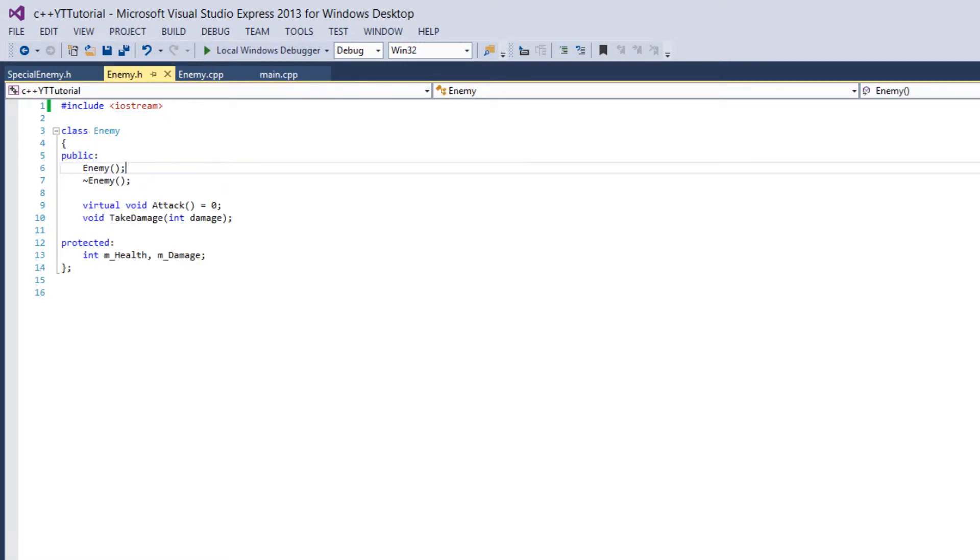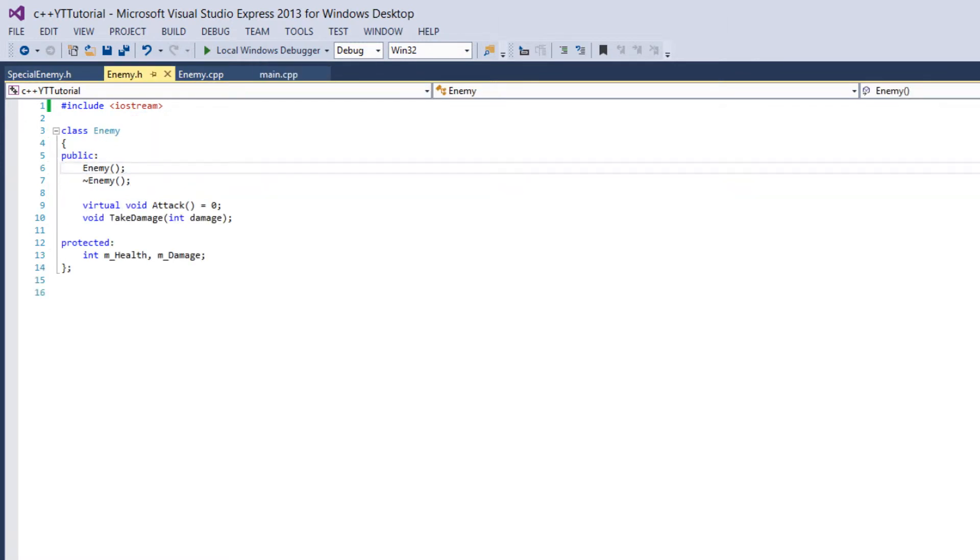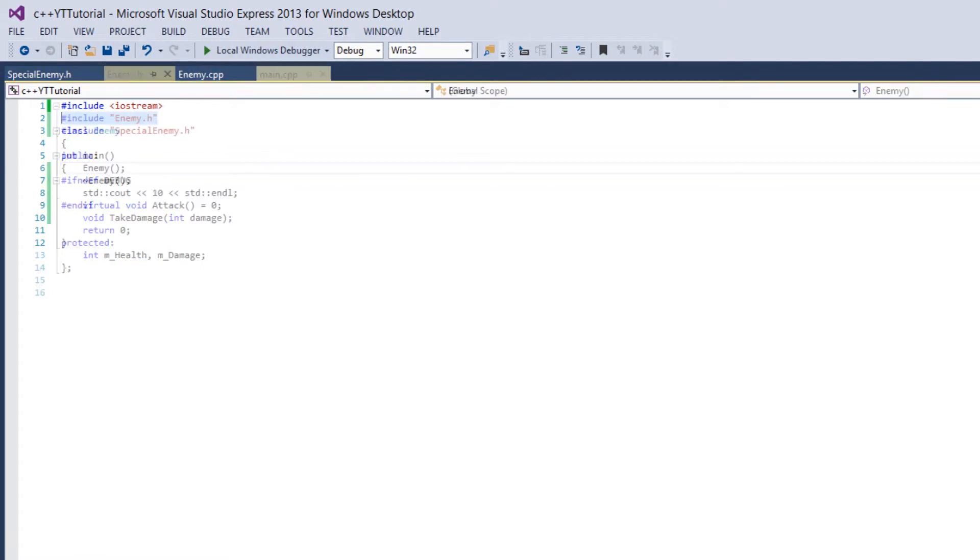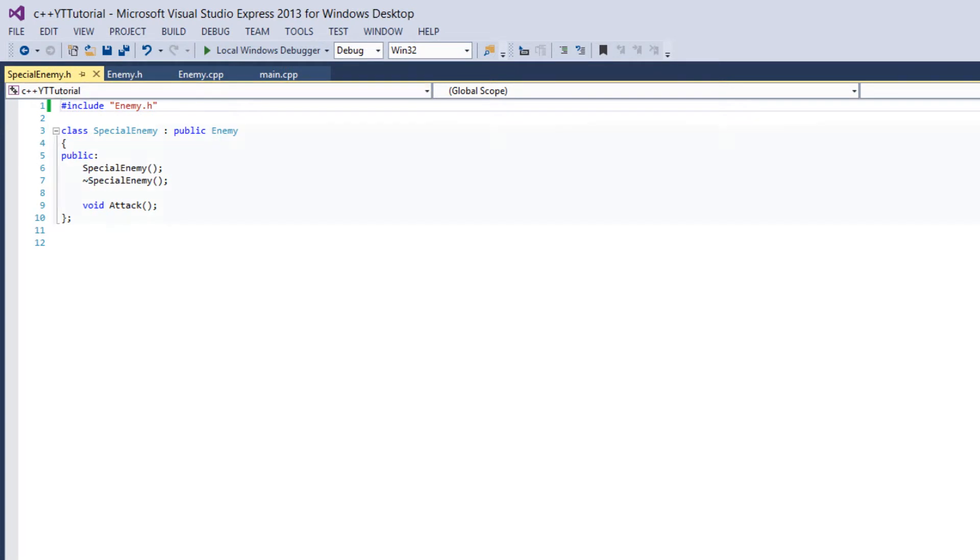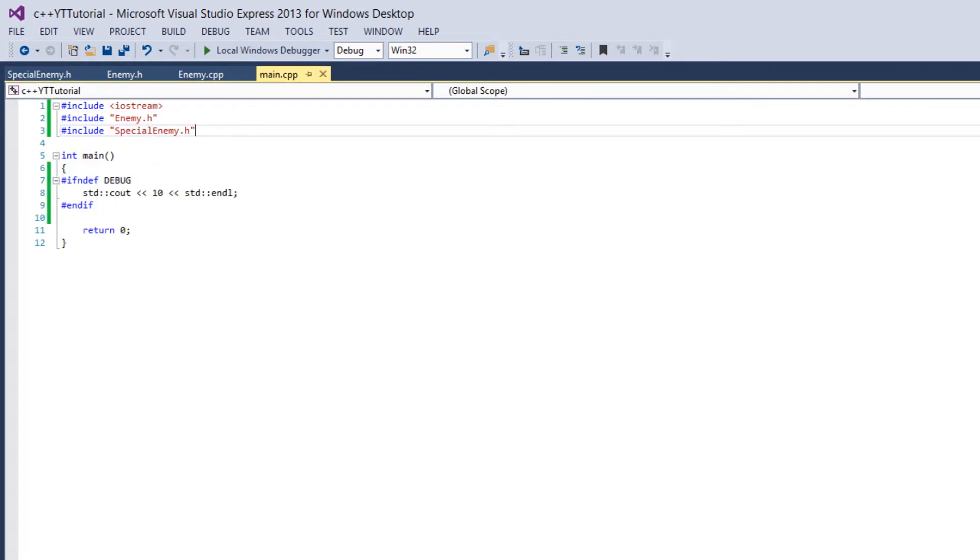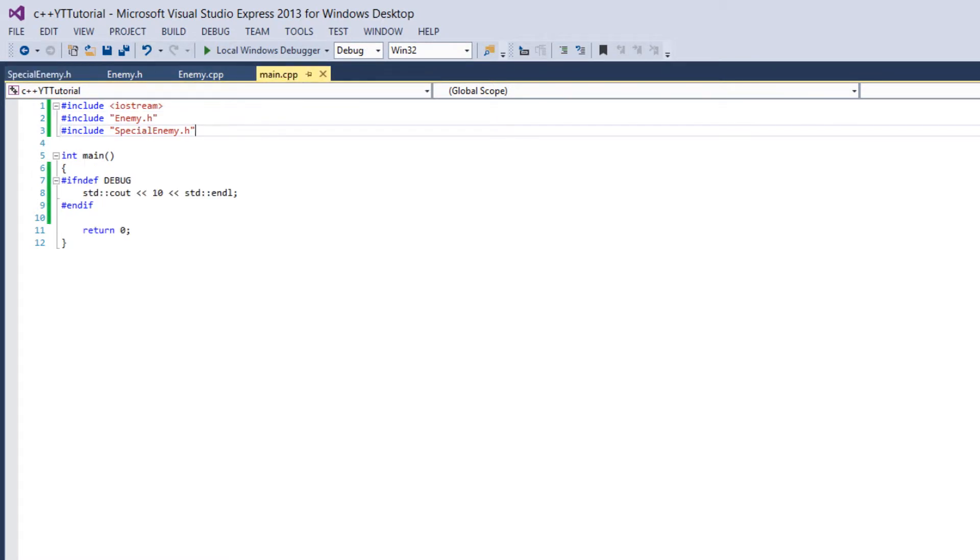So what's happened here is so let's go through the code we included enemy.h which is saying copy this file right here. So we have the declaration for the enemy class right here. Then it goes into special enemy and so it copies and pastes this file there. But special enemy is also including enemy.h. So really we're copying and pasting enemy.h the declaration for enemy.h twice. And C++ doesn't like class redefinitions it creates an error.